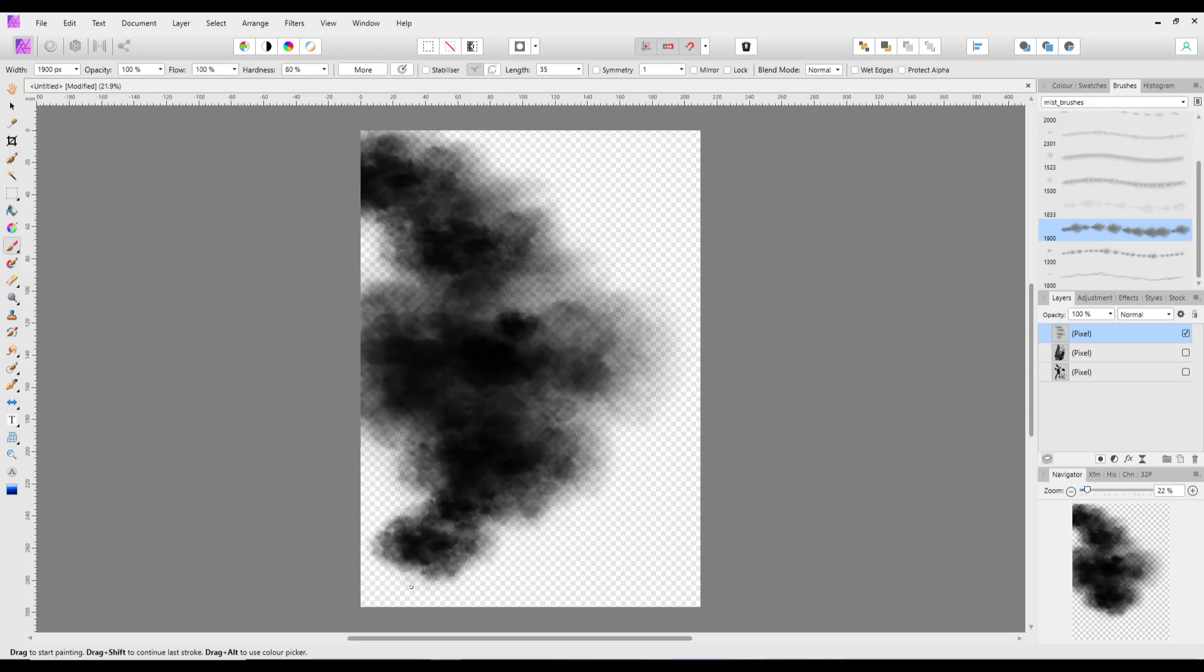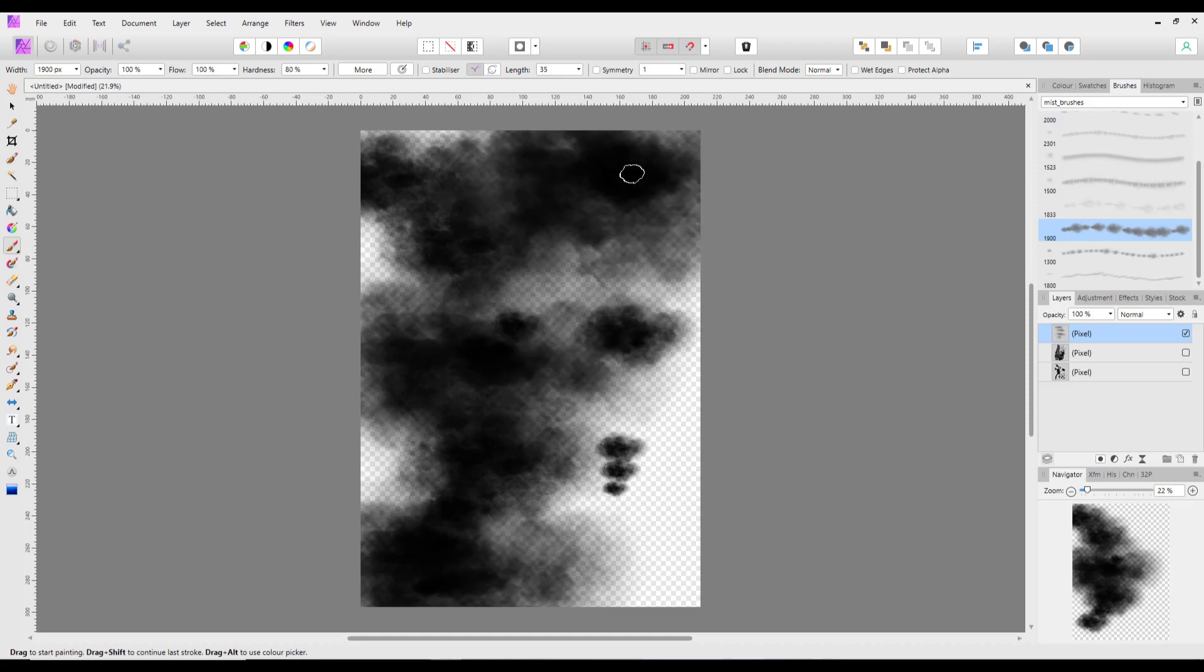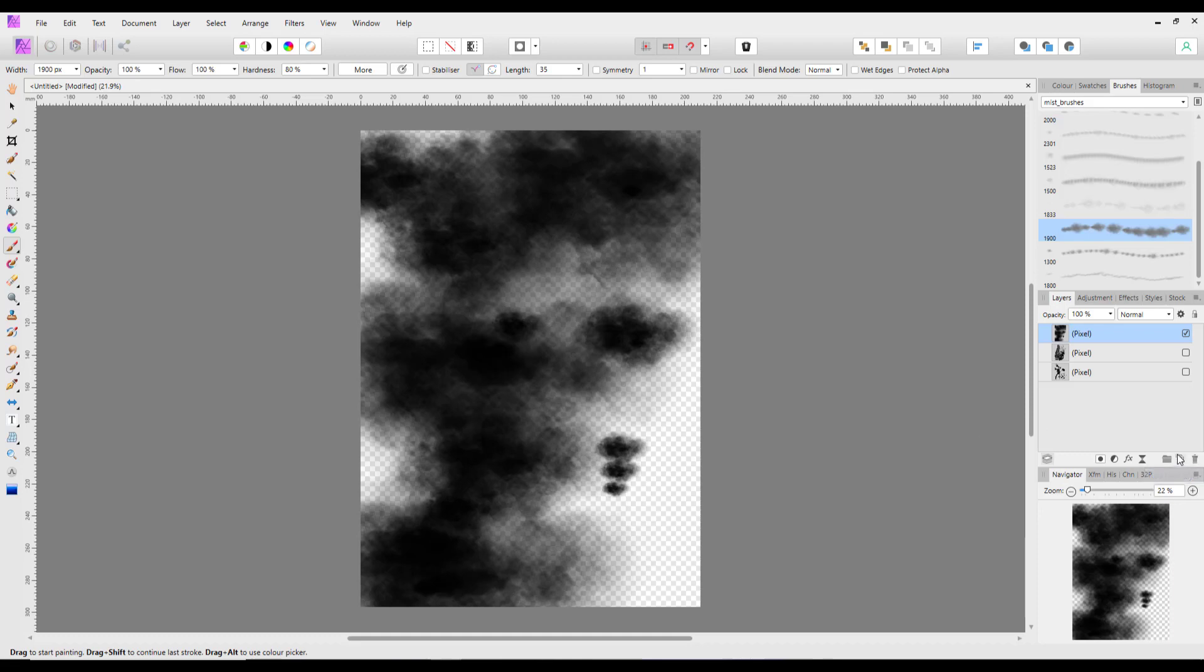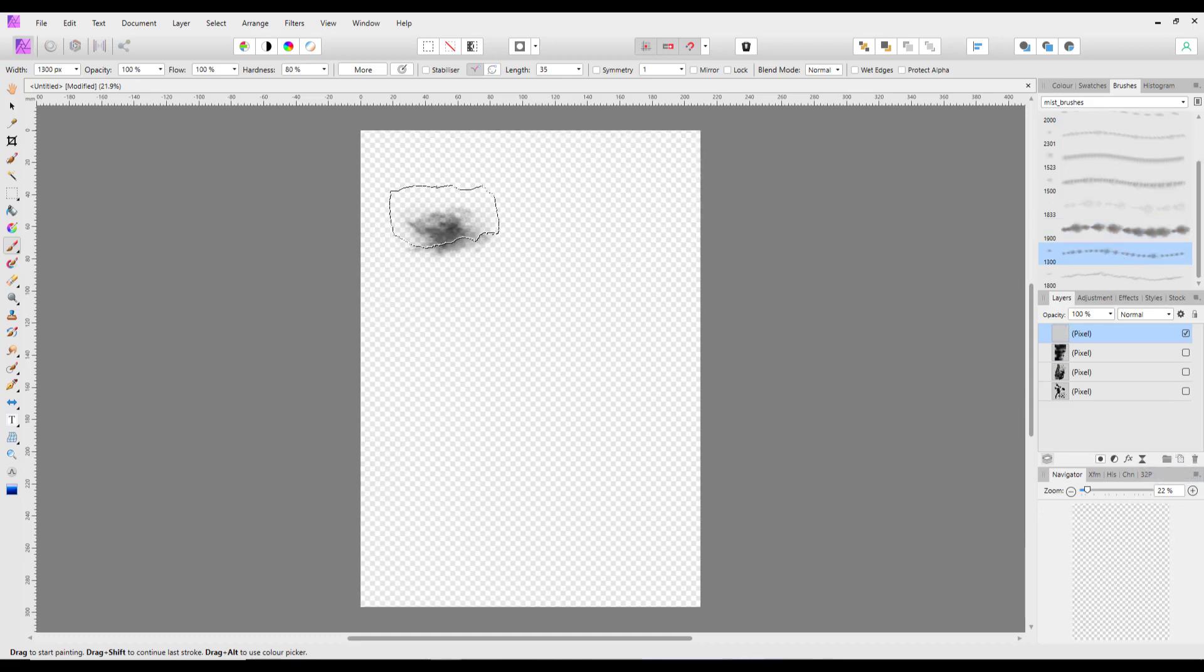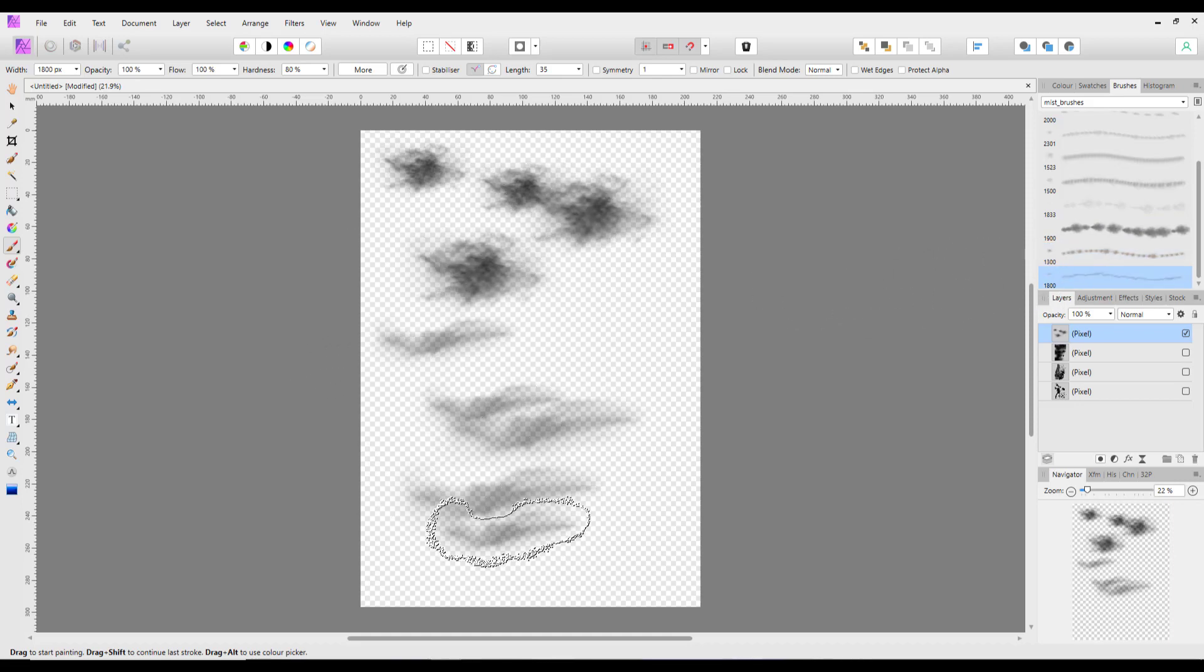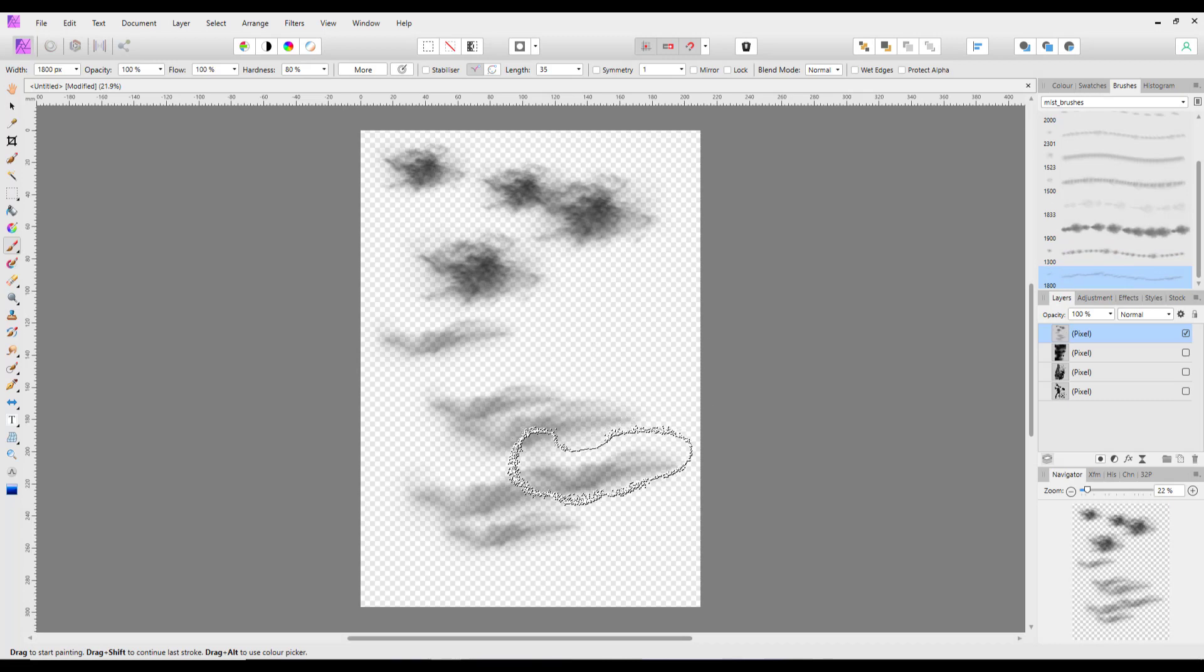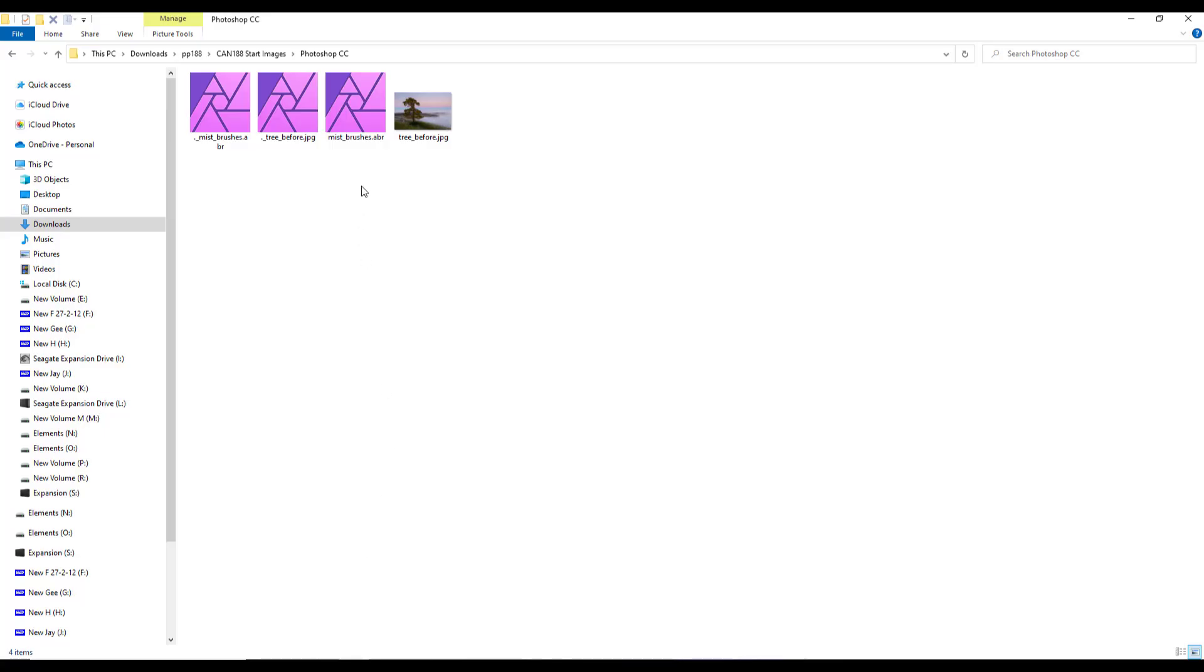So let me add another layer, turn that off and we'll try this last one here and then this very last one there. So that is the mist brushes that you can add from that Photoshop folder.